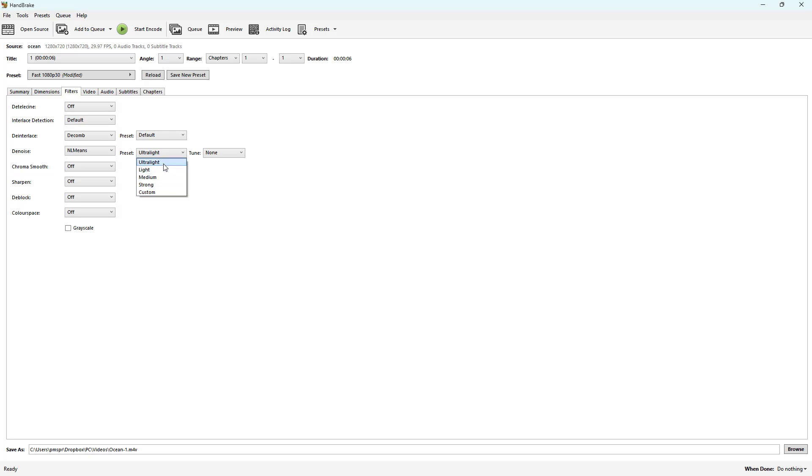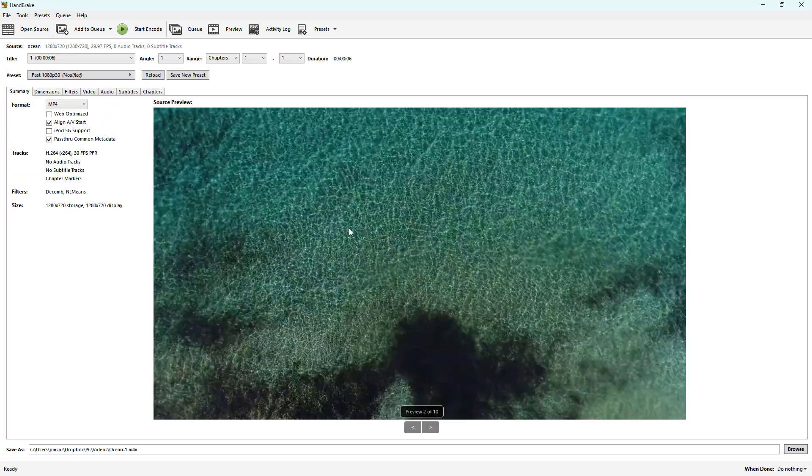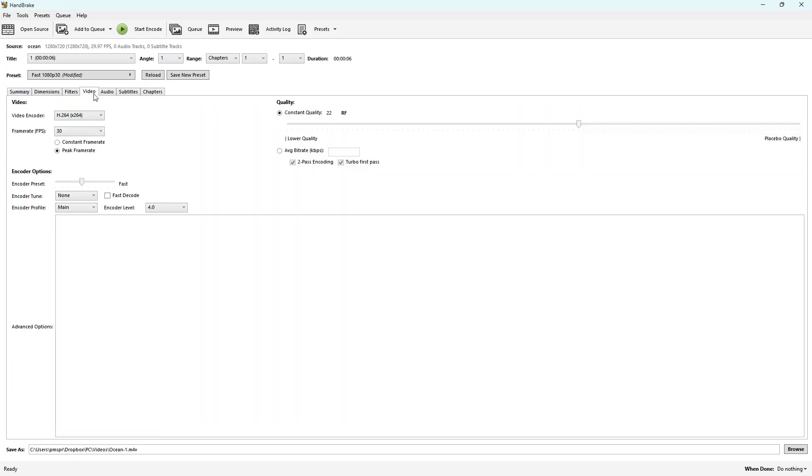There's strong, there's light, as you can see. Let's go with strong. And then you can tune in film, grain, or high motion - you can choose the type of noise you want to remove. I'll select grain because this looks a bit like grain.